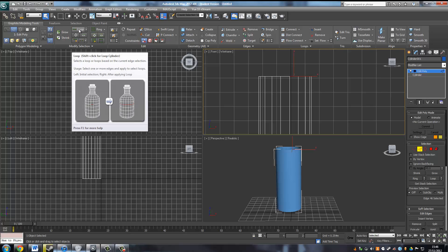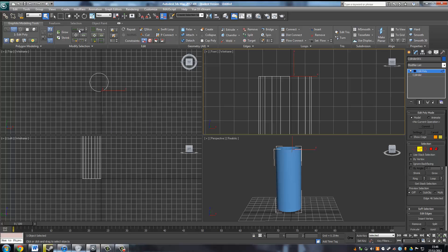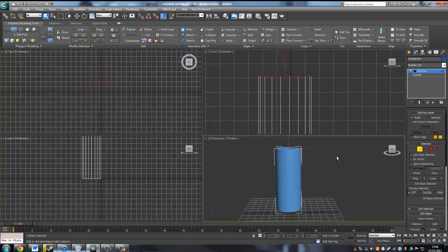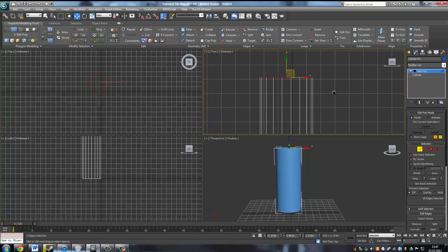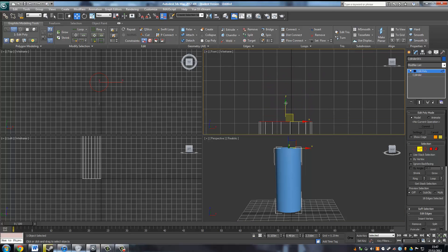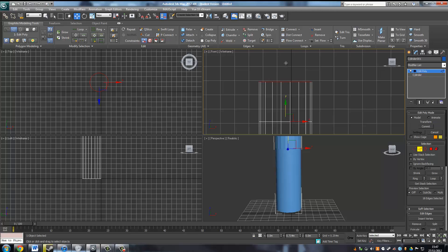So they are selected—they've gone red, so that means they're selected. I'm just going to hit W to translate them, and if I hold in Shift and drag up it will keep creating more.